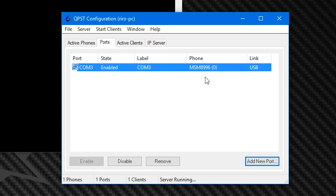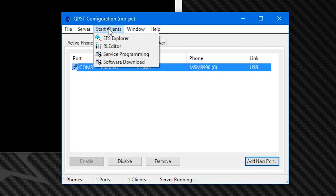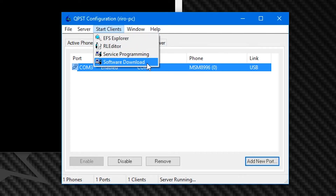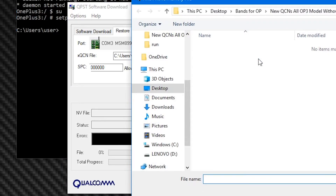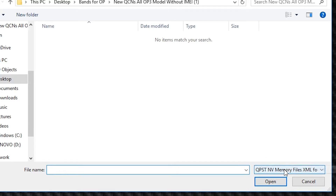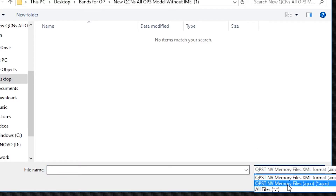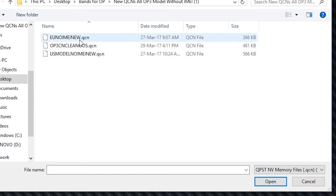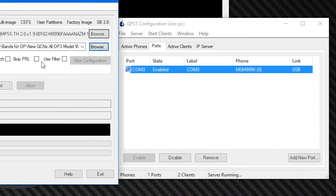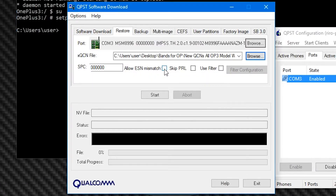After that, go to Start Clients, go to Software Download, go to the Restore tab, and hit the second Browse button — the one next to the XQCN input box. Make sure that the file type is set to QCN instead of XQCN, and navigate to the downloaded eu_no_imei_new.qcn file and choose that. Make sure the 'Allow ESN Mismatch' box is ticked, then hit Start. Wait for the process to end.